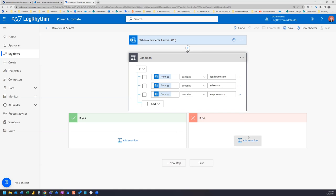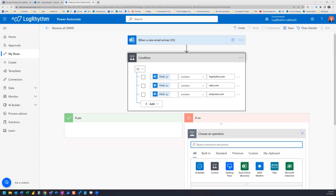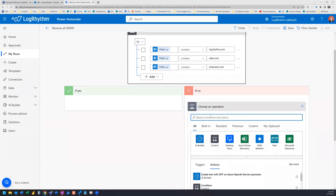So what we're going to do is in this no action, we're going to add an action into the no area here. And it's going to be simply move email.